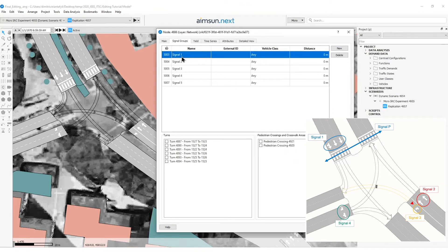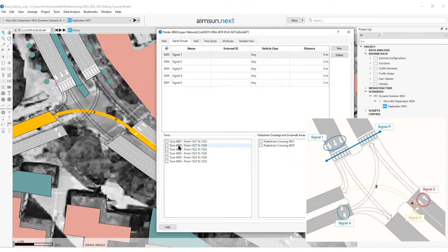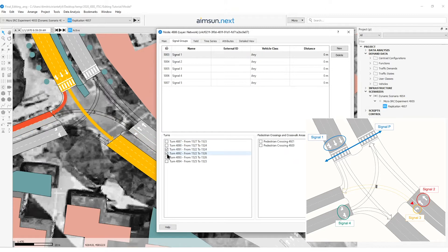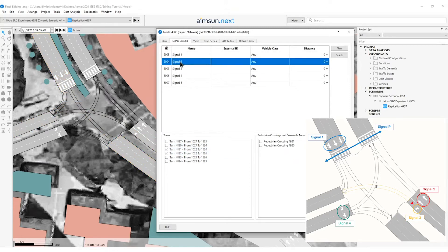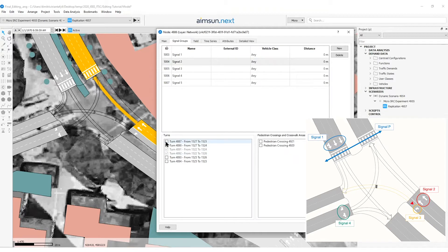Next step is to assign the corresponding turns to each signal group. So I select signal one and I assign turns of signal one. I select signal two and I assign the turn that corresponds to signal two.